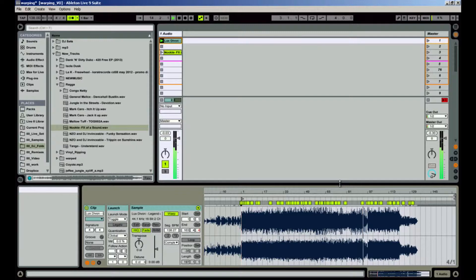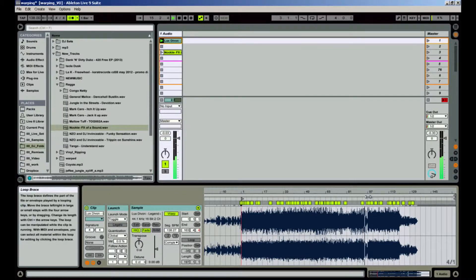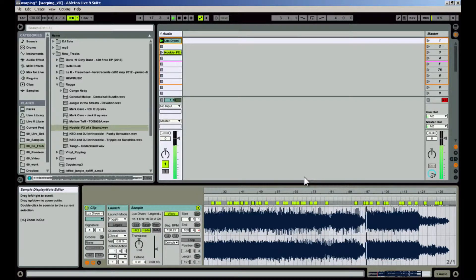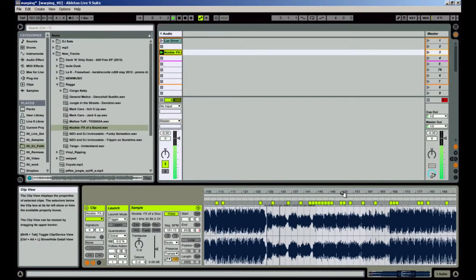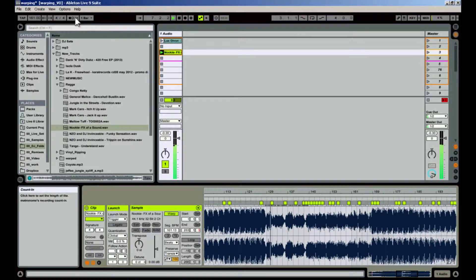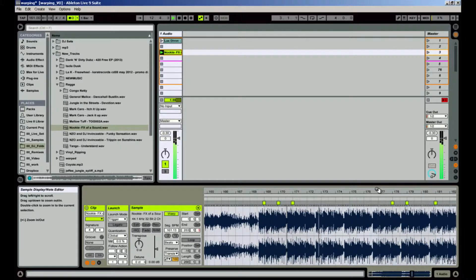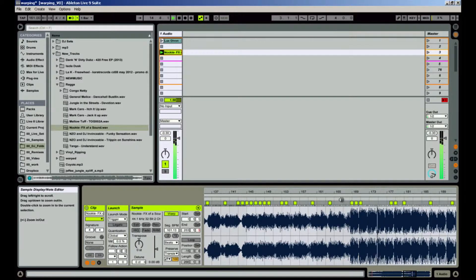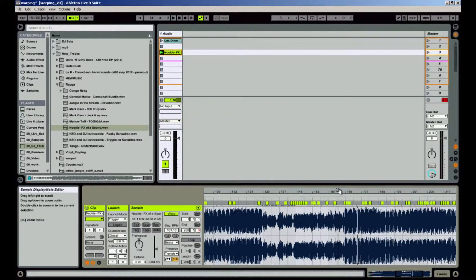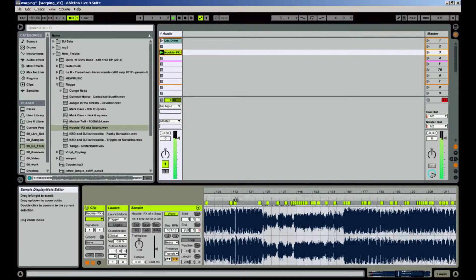Pay special attention to breakdowns and long periods without rhythmic content. This Lux Devon track is pretty much squared away, but on this Nookie track it gets a little off after it drops back into the beat. When that happens, just select all the warp markers from the last good warp marker to the end of the song, and hit Delete to delete all the warp markers.